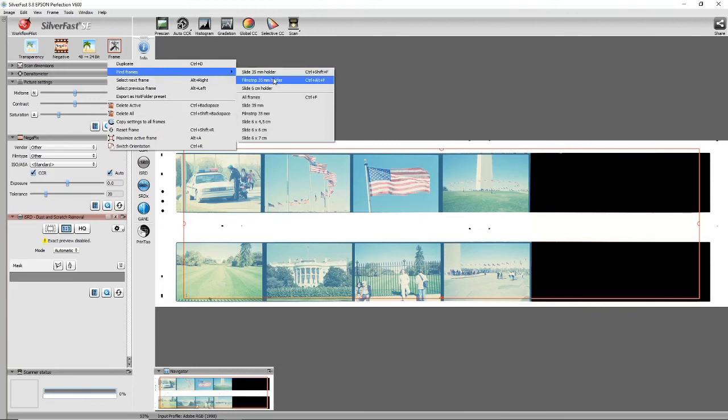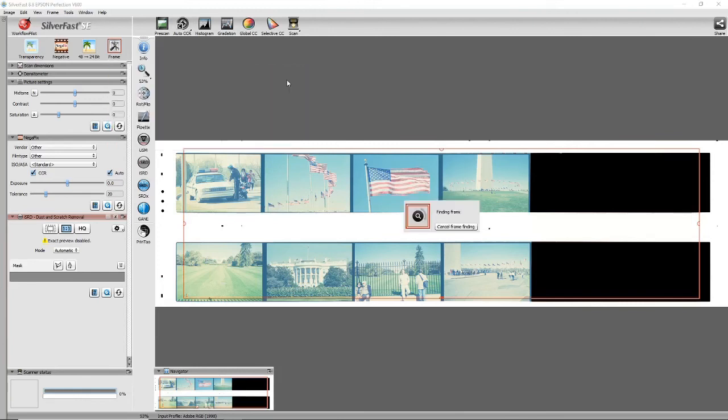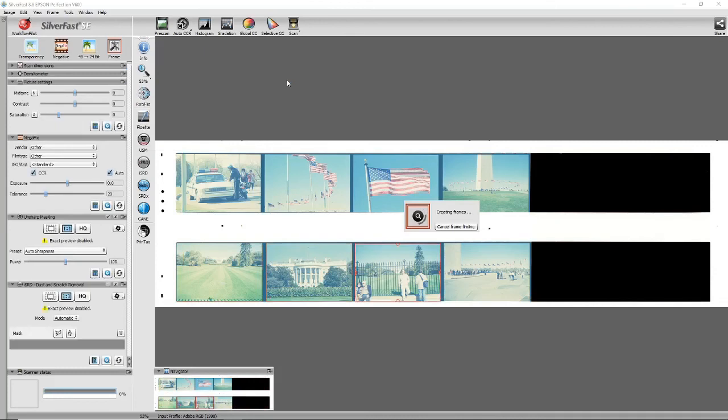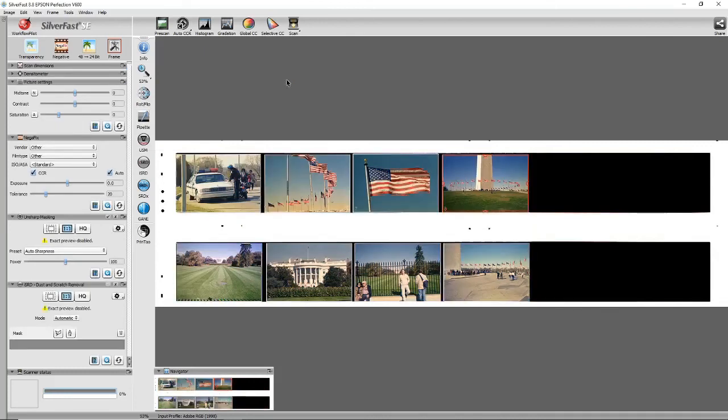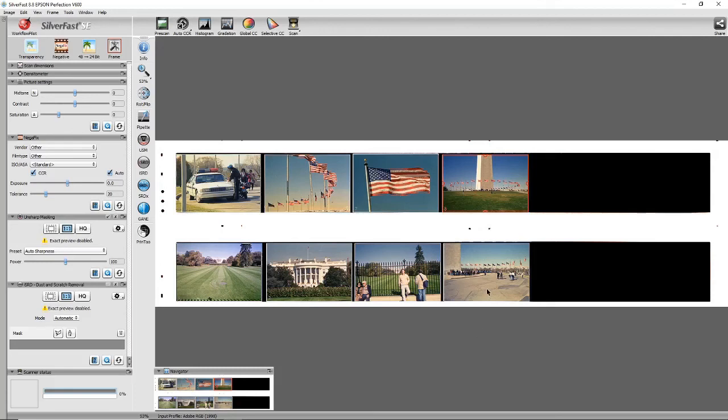So we go into frame, find frame, and then film strip 35 millimeter holder. And it searches, and what it's done is put frames around these eight images here. So they are numbered, but it's very difficult—the numbers are one, two, three, four, five, six, seven, eight.